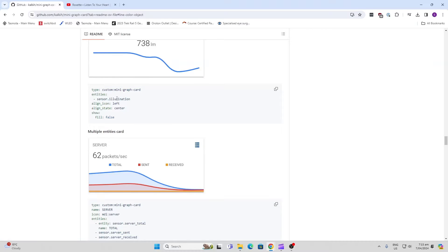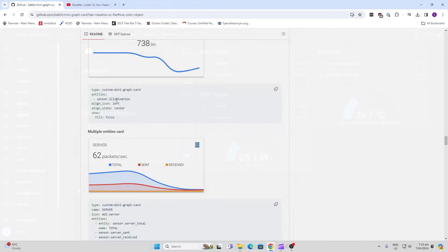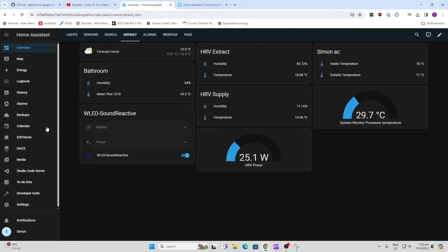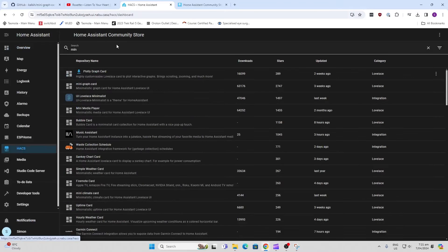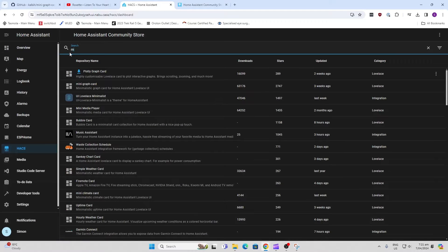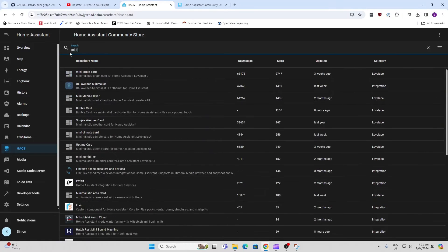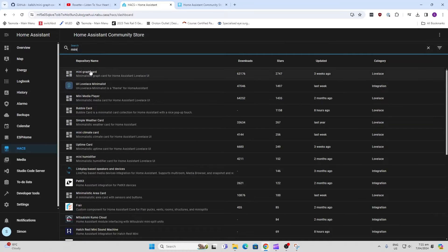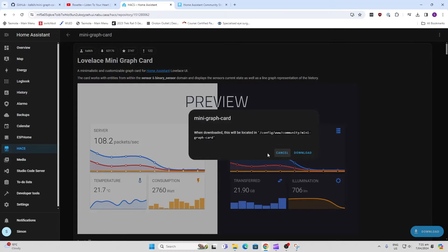So let's have a look at how it works. First of all, we go along to HACS and we search for mini graph card. There we go, and we now need to download this.